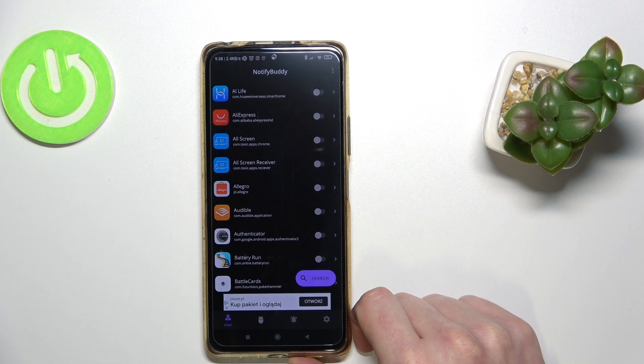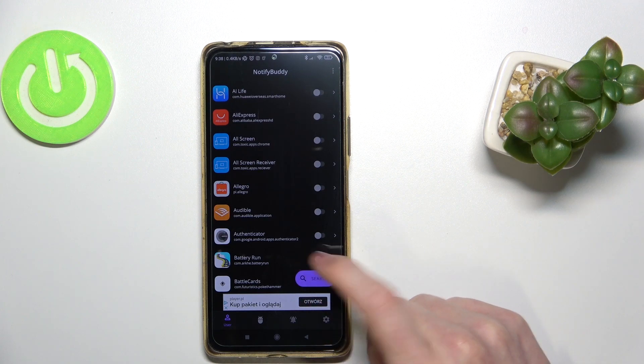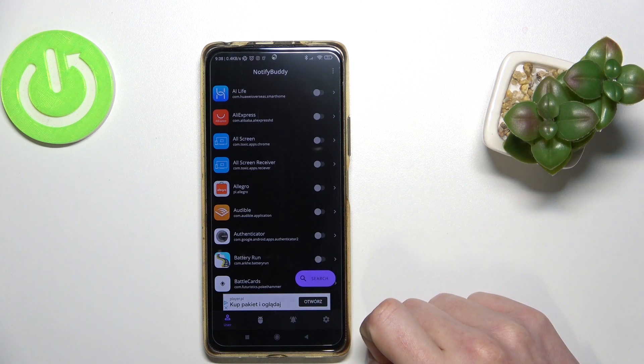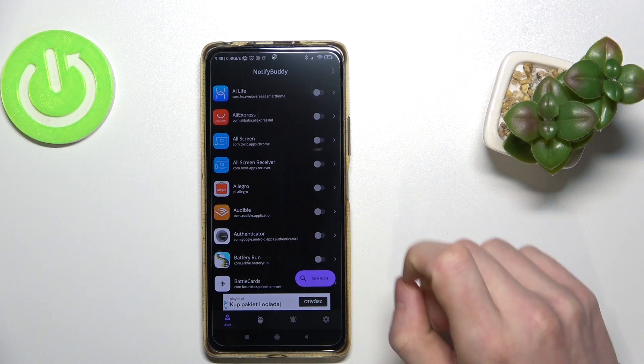Hello! In this video I'm gonna show you how to set up notifications for apps on NotifyBody on Android.